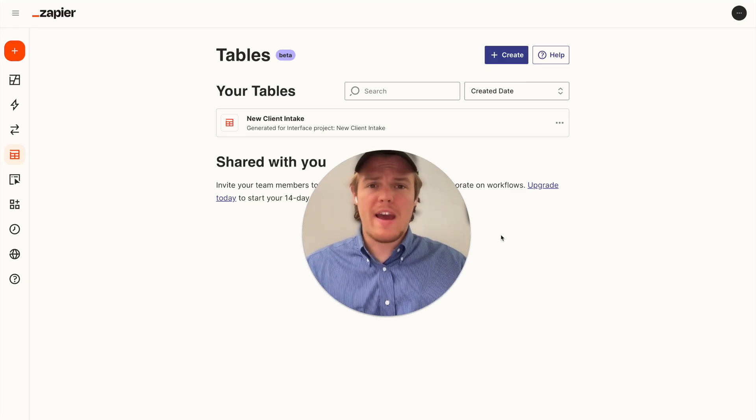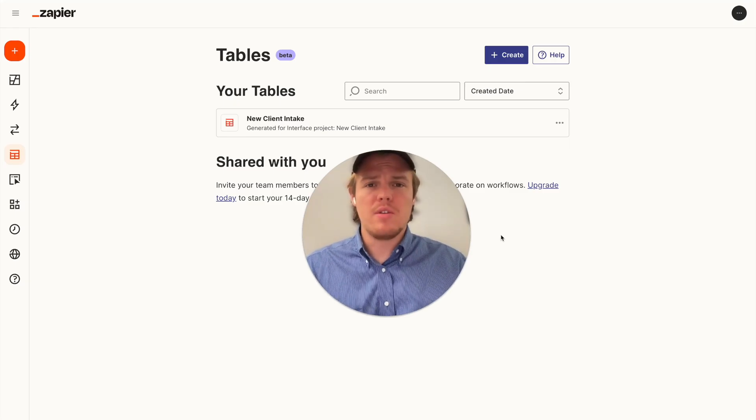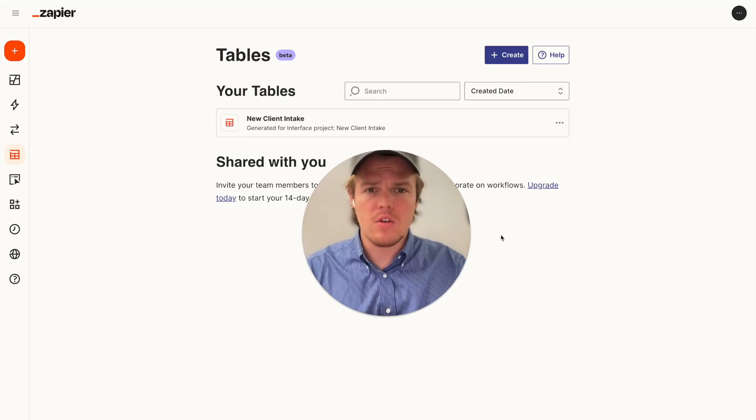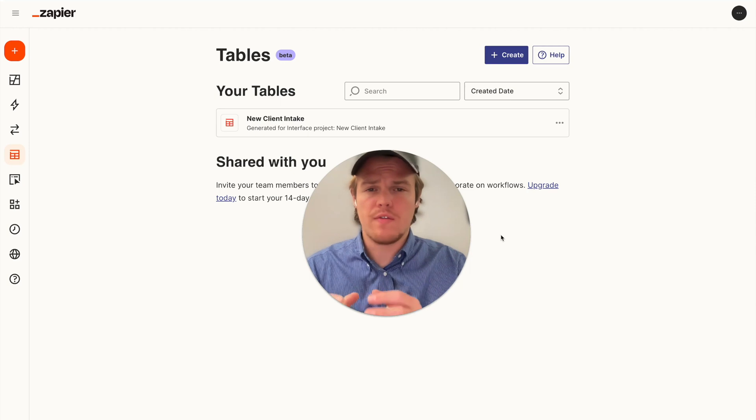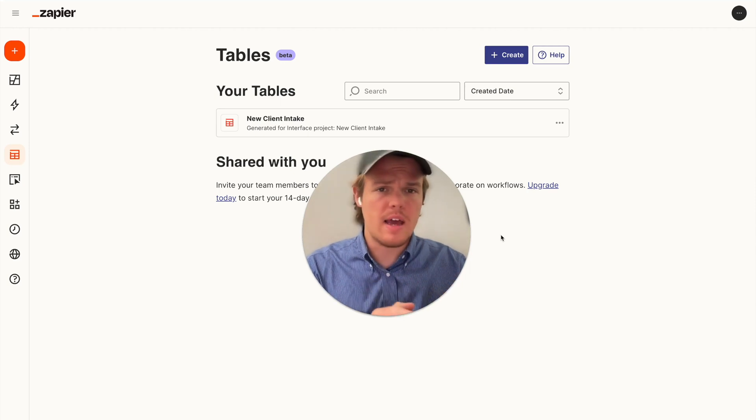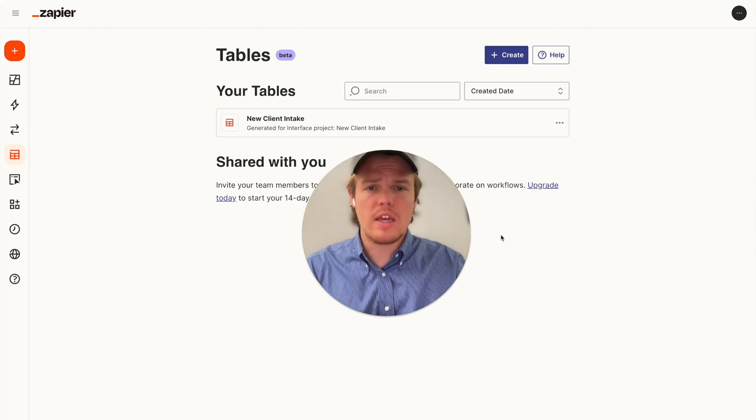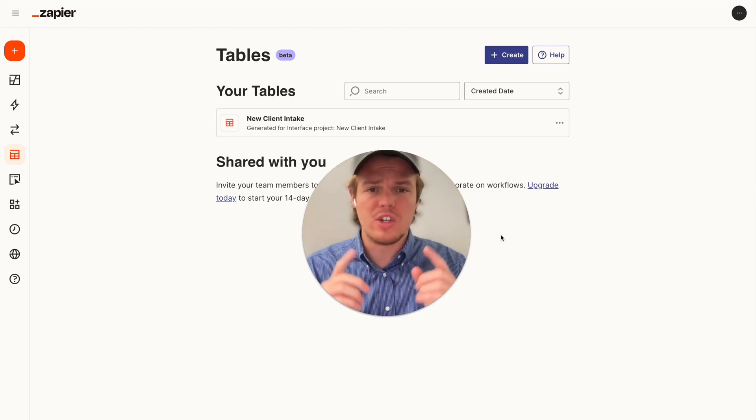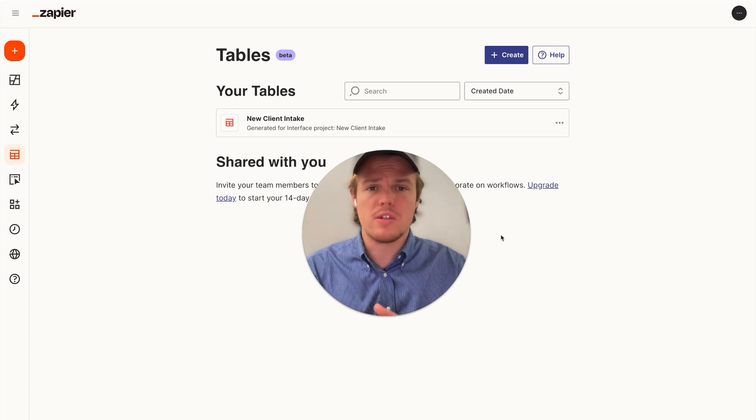Welcome back to Web Cafe AI, where we do daily ChatGPT and AI videos on how to leverage it for your personal and business life. We're going to be looking at Zapier's new features, which is tables. So stay tuned.